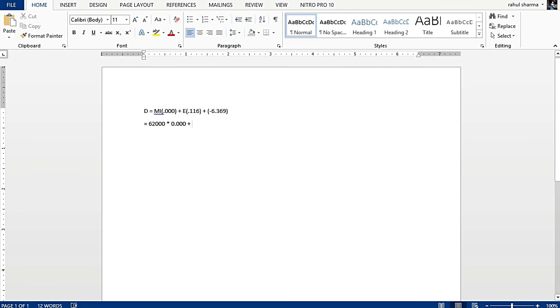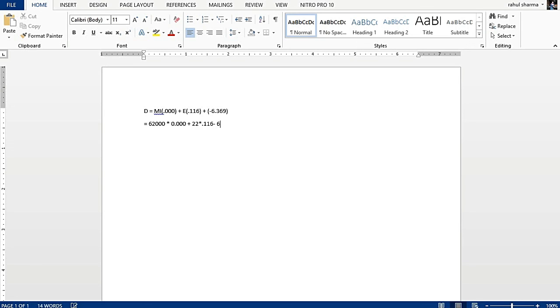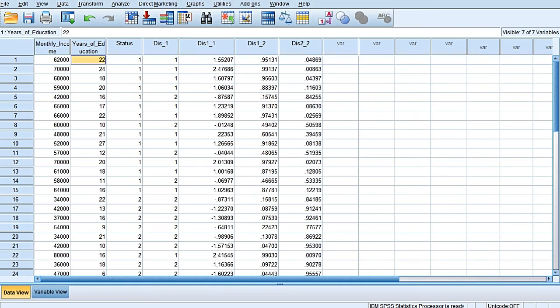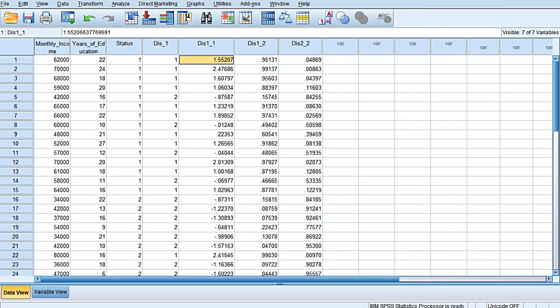Minus 6.369. If we calculate it, it would be coming exactly to this value of 1.55207.